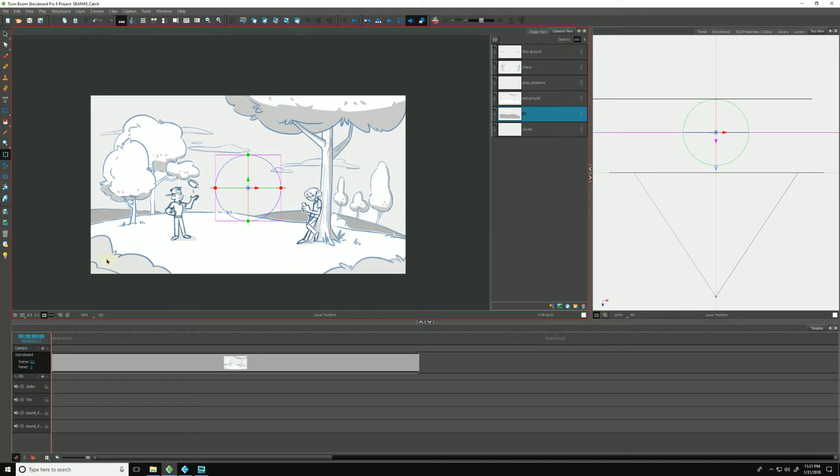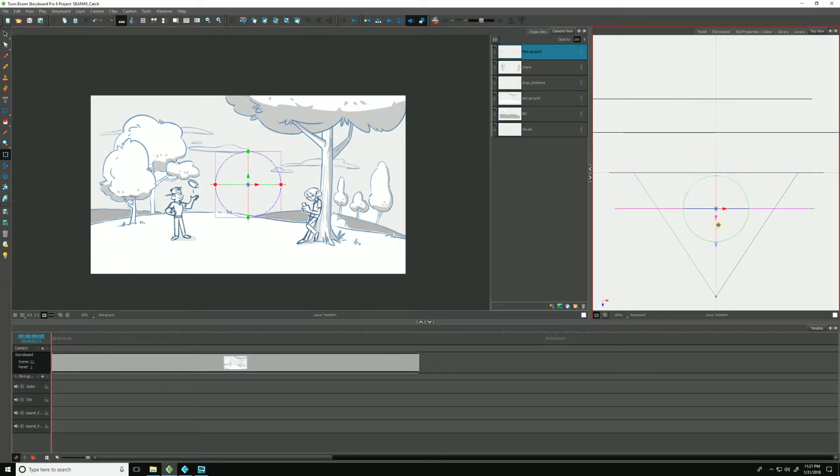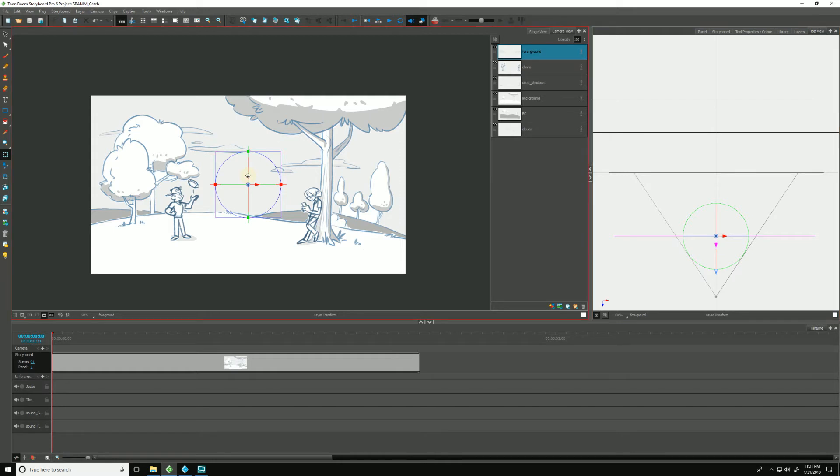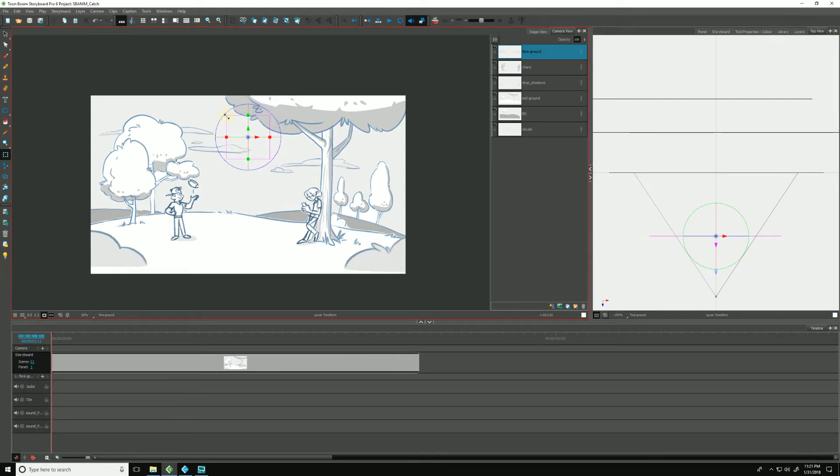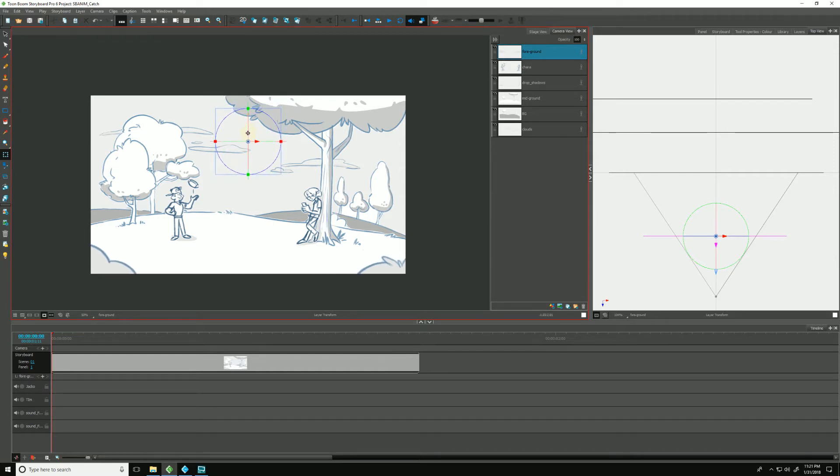And we finally have these foreground elements, these bushes. Let's pull them close to the camera and pull them up so we can actually see them. Let me shrink them down a little bit. There they are, like so.